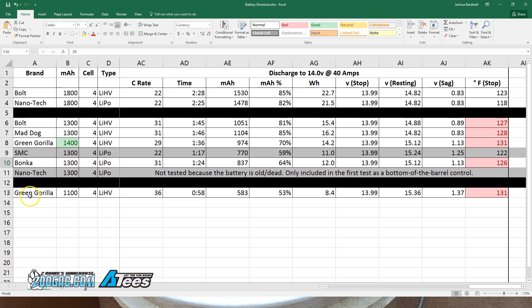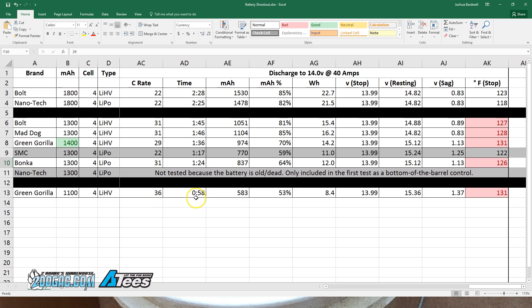And then lastly, we have the Green Gorilla 1100, and this one continues to really struggle with the tests we're doing. This is a 36C rate, so now we're really starting to get into the range of what I feel like is the upper limit for most batteries, which is around 40 to 45C. At 36C, we got one minute of discharge, 583 mAh, 53% of the capacity.